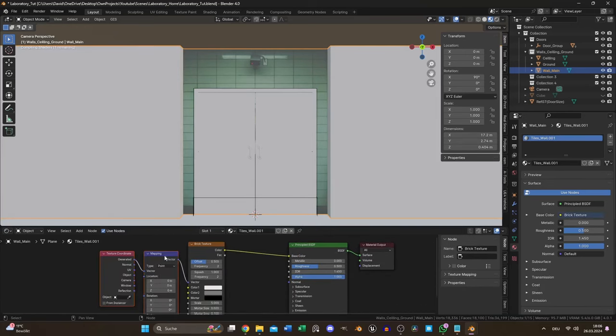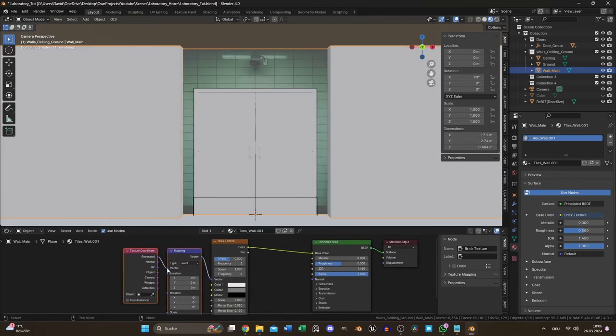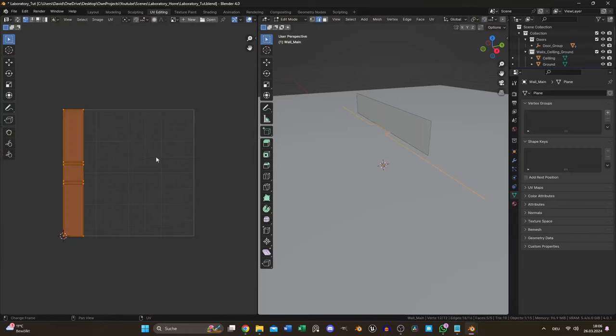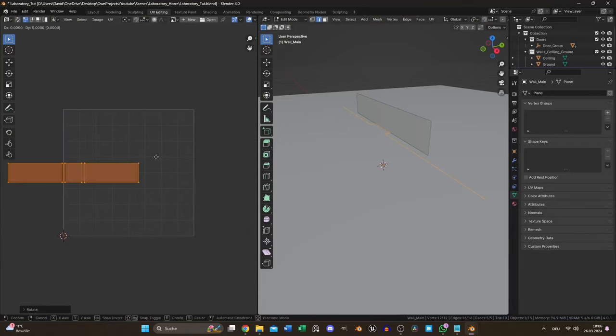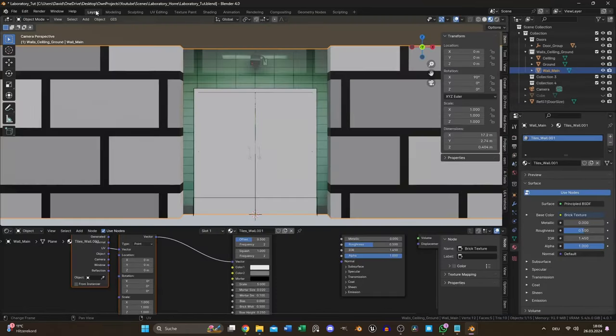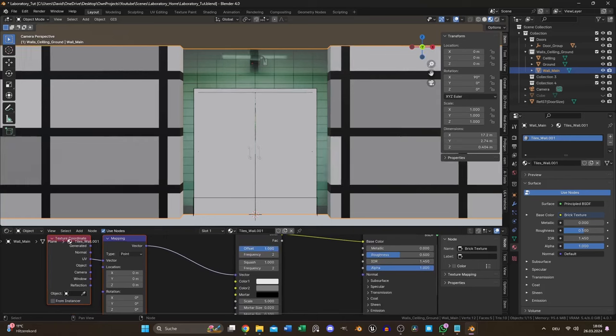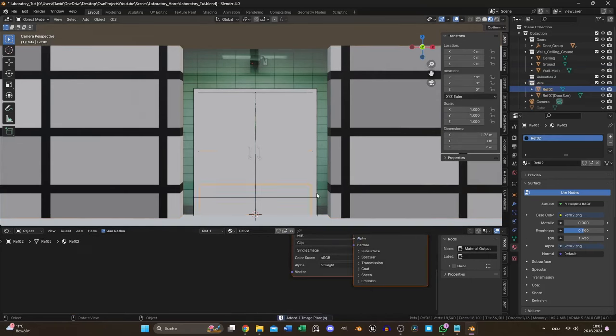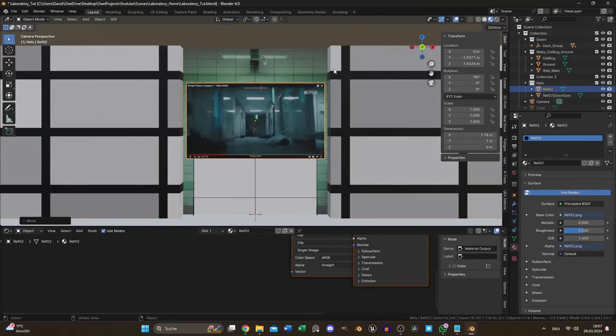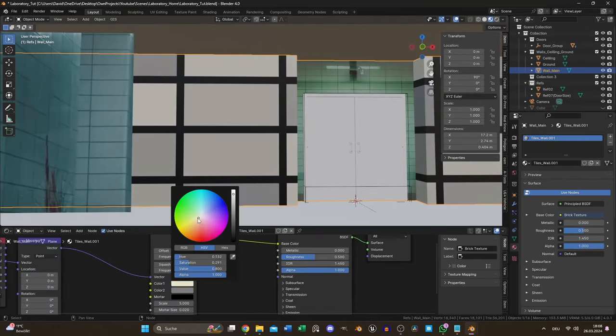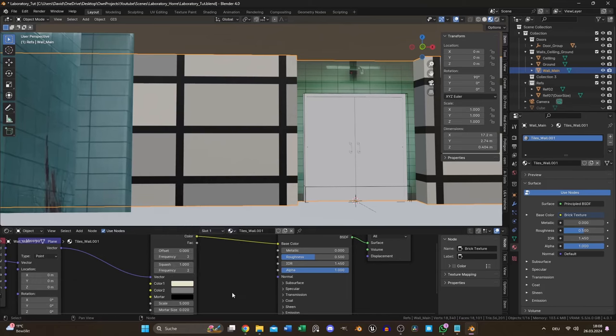First I wanted to use assets but I ended up with a modified version of the Blender brick texture node. I set the offset value to 0 and imported another reference image. It was time to guess the color of the tiles.